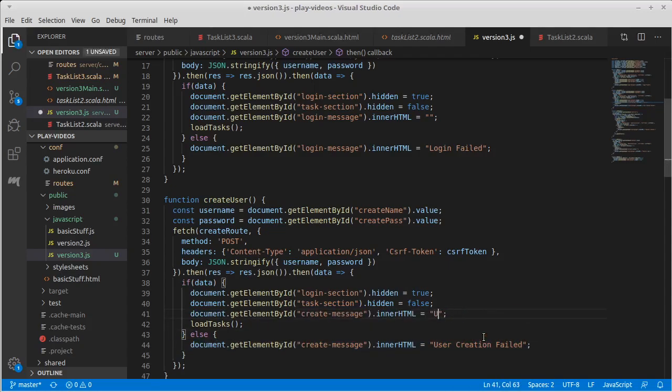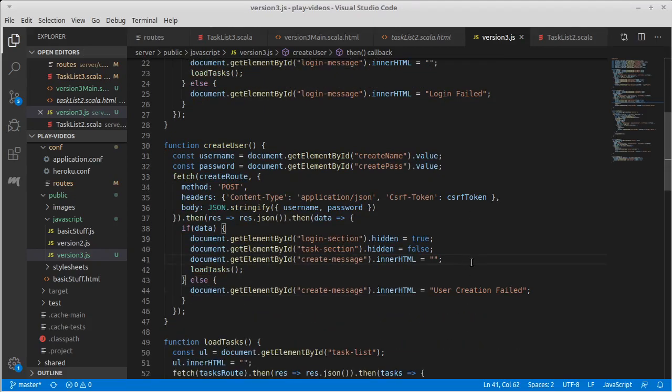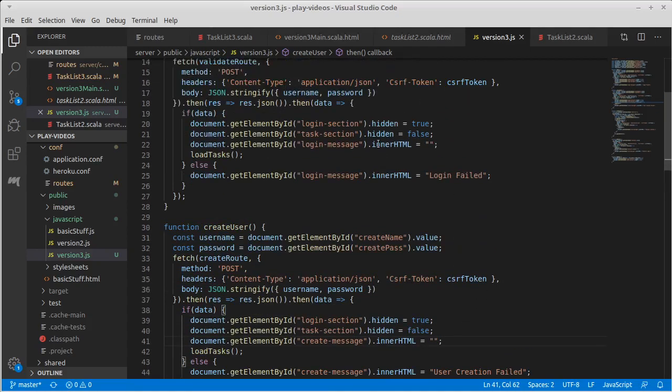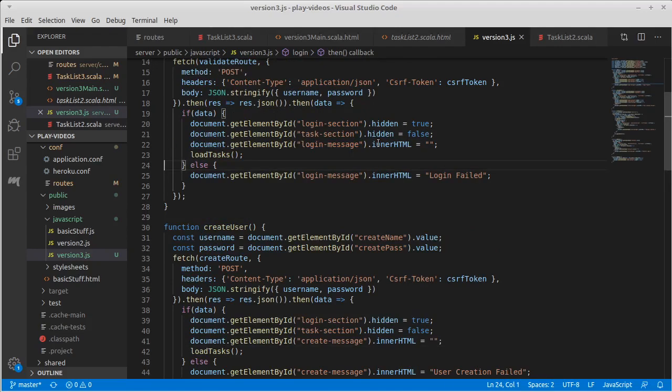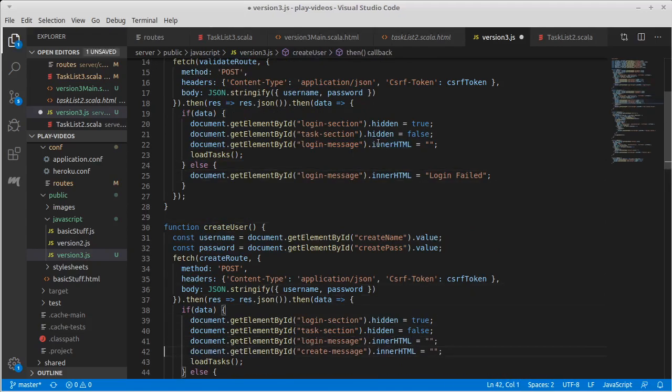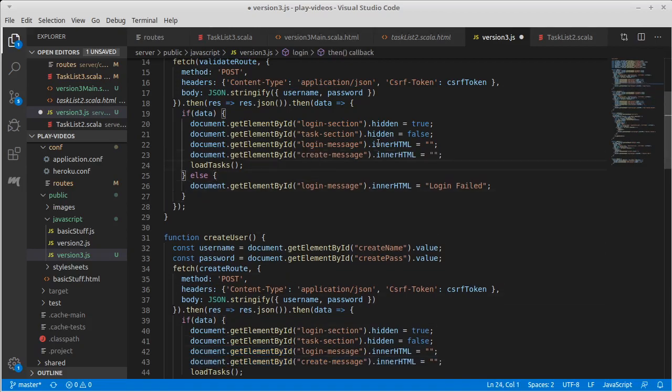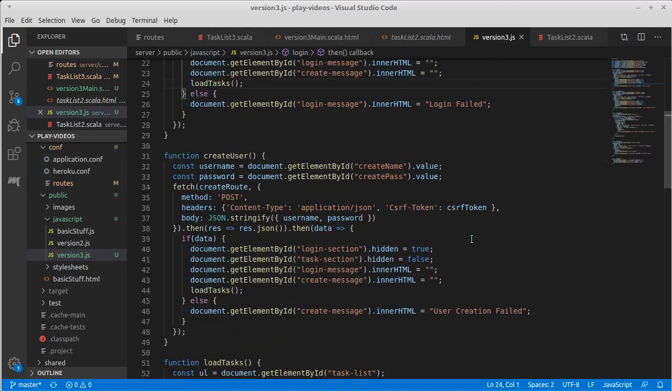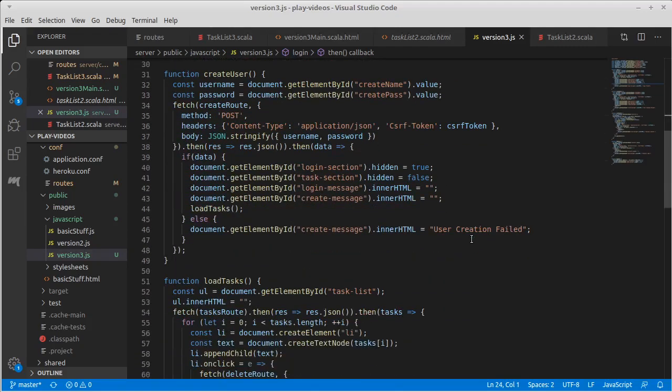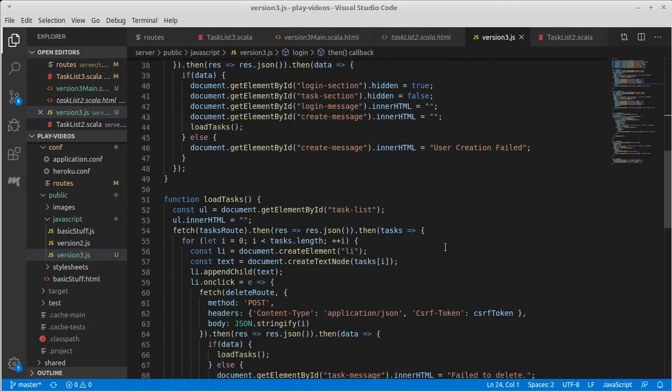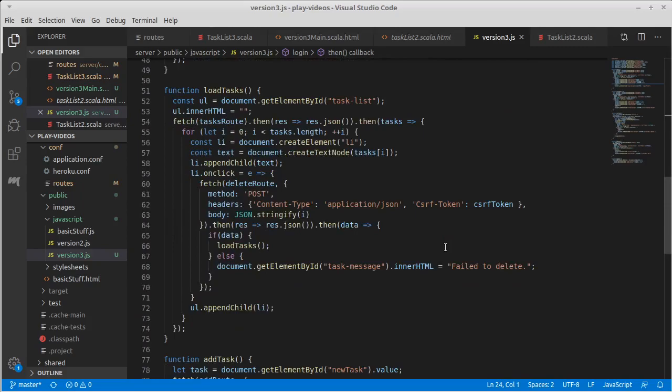So that if they successfully create a user we get rid of that error message. Actually, there's a part of me that argues we should reset both of these in both cases and the reason is what happens if I try to log in first and that fails and then I decide to create? Well, the message on login would still be there. If you succeed at either one of these the warning message goes away.